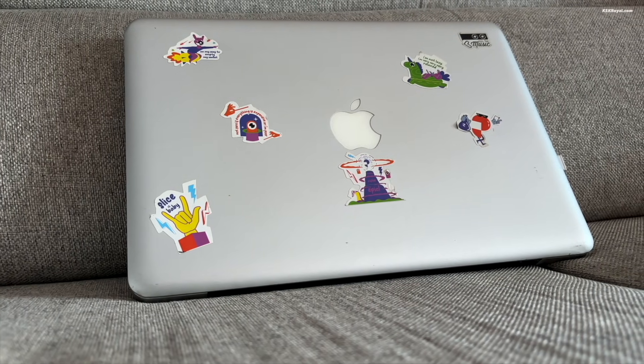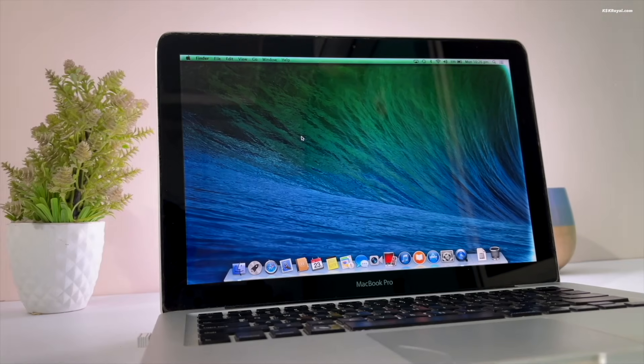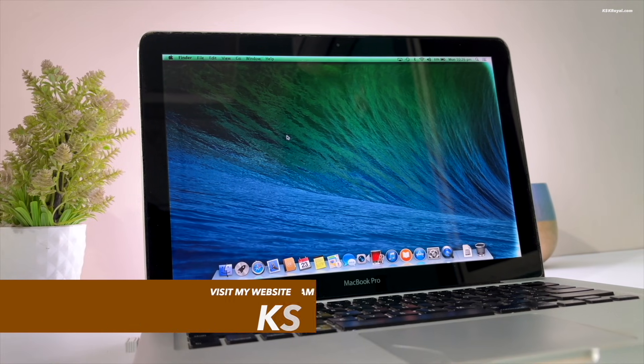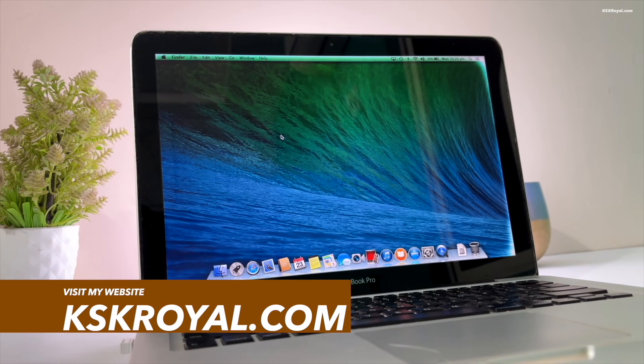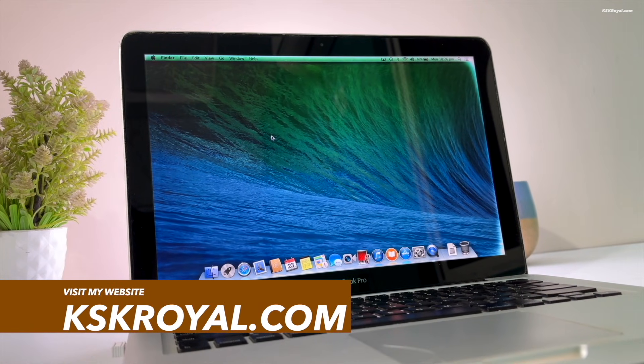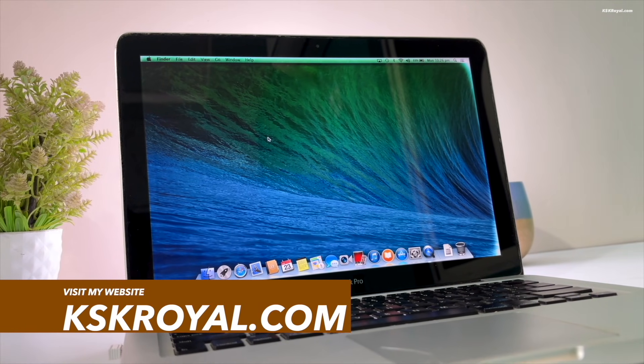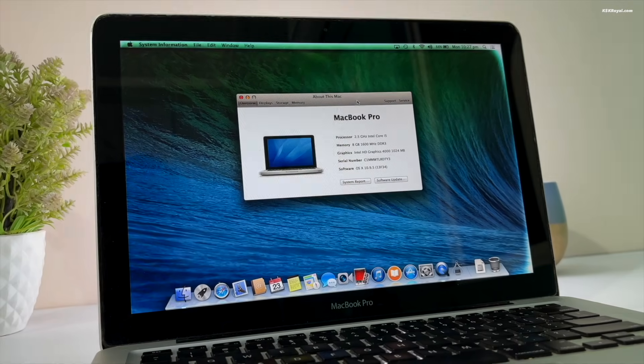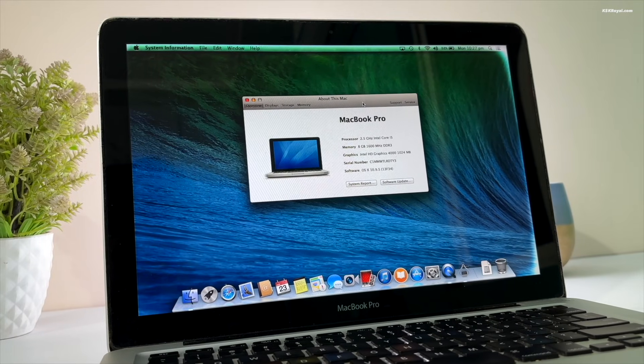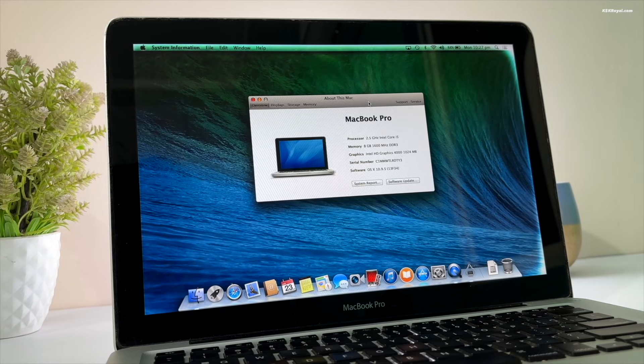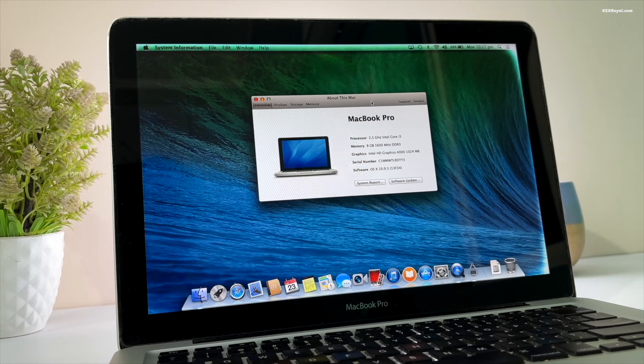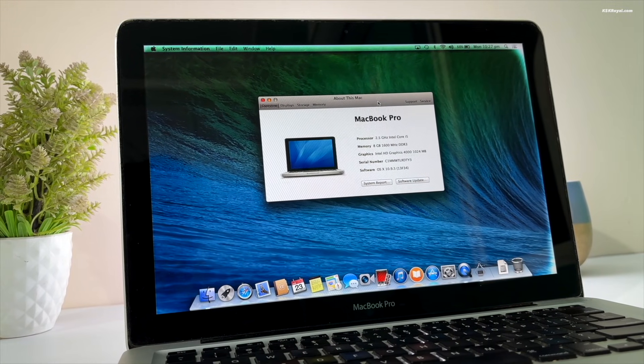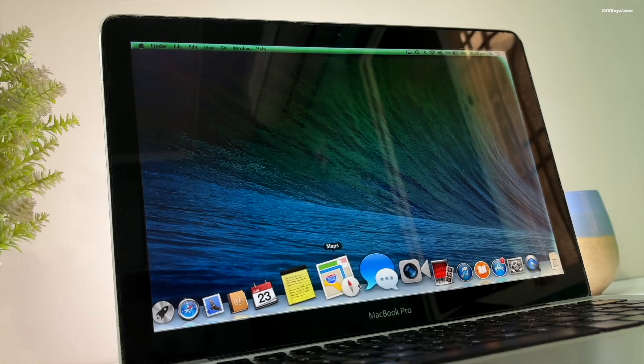Right now, this Mac is running OS X Mavericks, which we will erase and replace with Proxmox. Before you begin, it's recommended to backup your most important data to an external drive and sign out of your iCloud account.